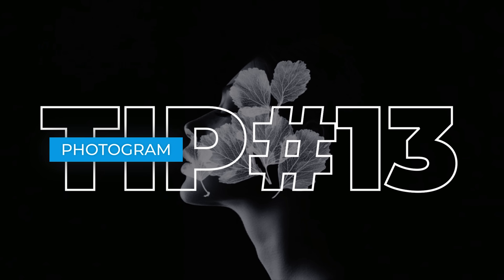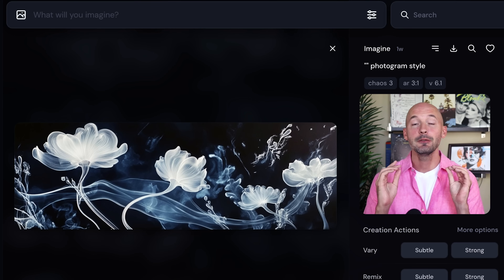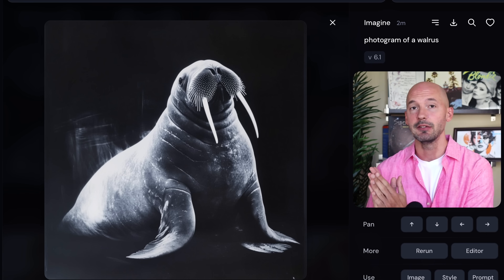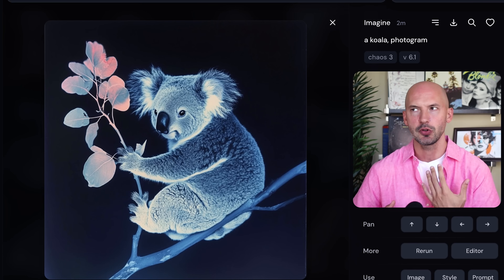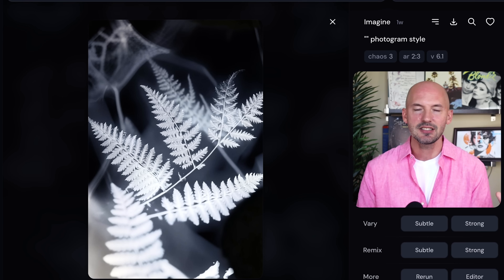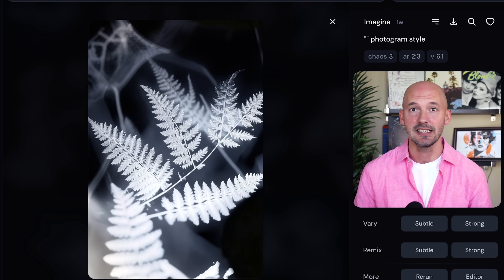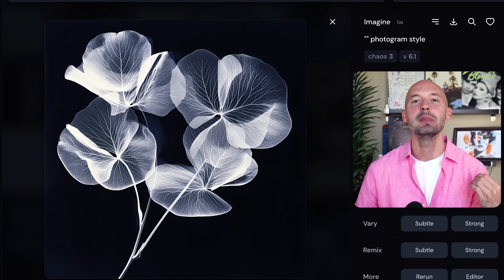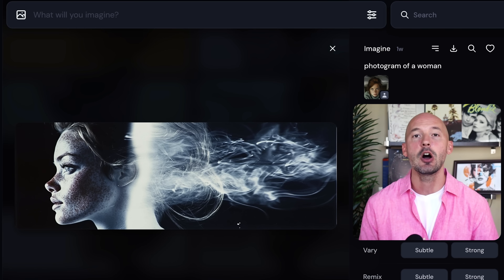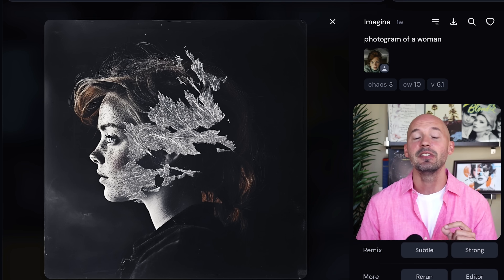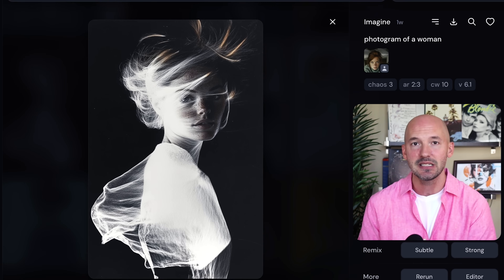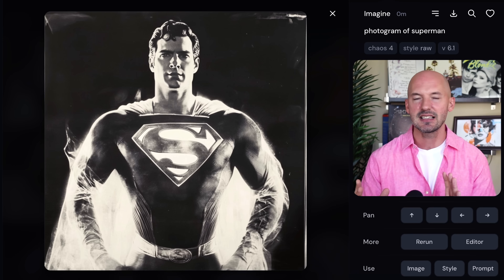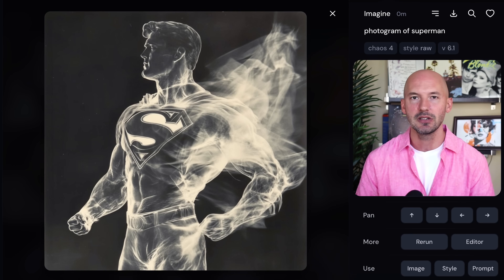Tip number thirteen: photogram. Try photogram in your prompt — the results are so pretty. You could say photogram of your subject or your subject photogram; Mid-Journey will get the idea. A photogram is an image made without a camera by placing an object directly onto the surface of a light-sensitive material and exposing it to light. It's definitely a mix of x-ray vision and surreal aesthetics.